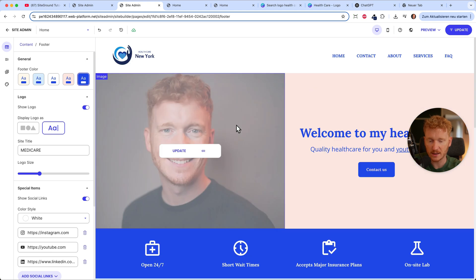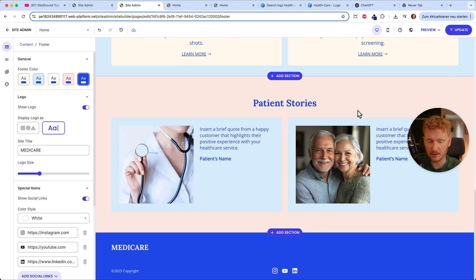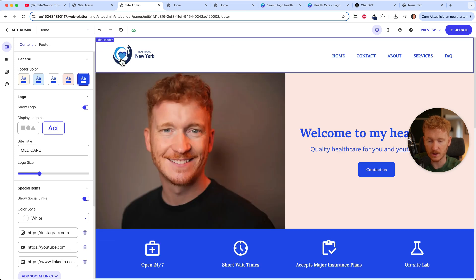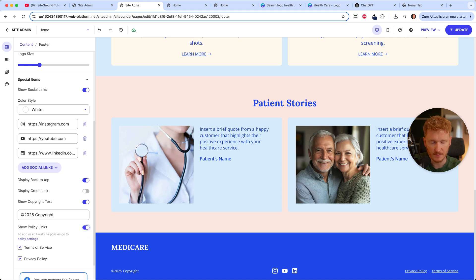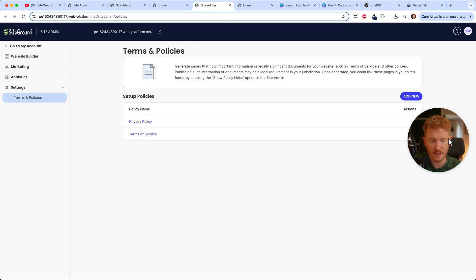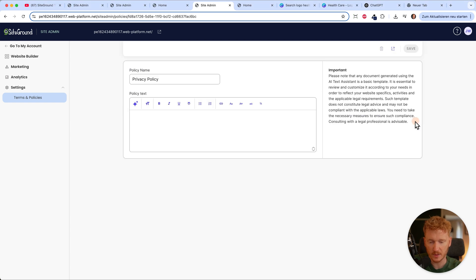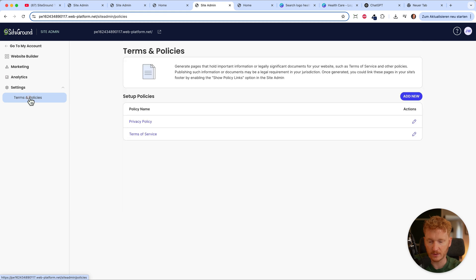The homepage is now ready — we uploaded our own pictures and text, changed the colors, set up the footer, and added our own logo to the header. If you have policies like terms of service or a data policy, you can display them in the footer. Click policy settings and you'll be taken to a page in your admin area where you can enter your privacy policy text.